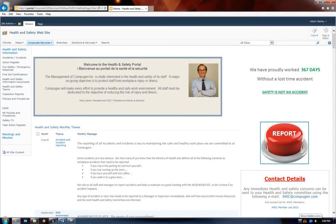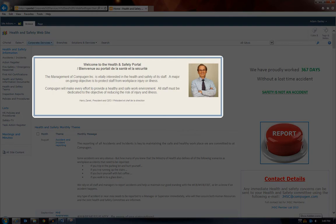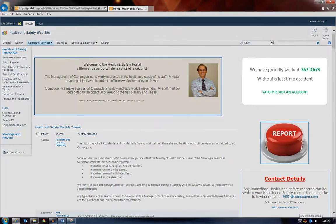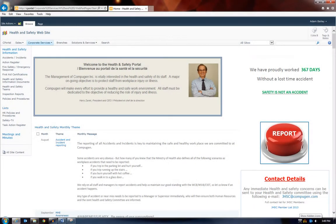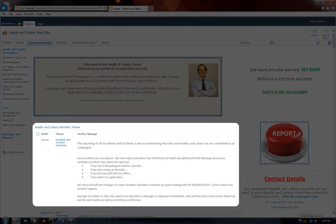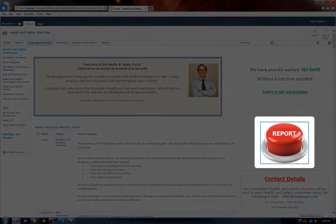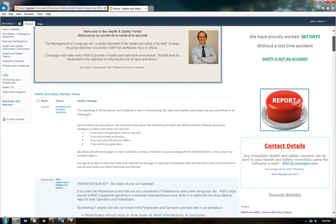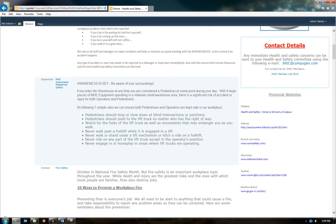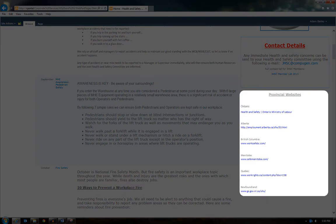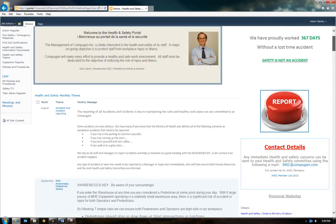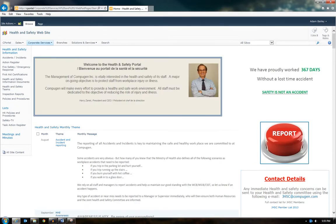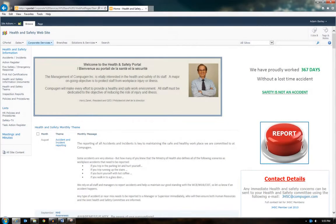This includes a portal home page, days since the lost time accident reporting, monthly tips and focus points, the procedures for reporting an accident or incident, the links to provincial websites focused on health and safety, the link to Safety TV, our new online training platform.